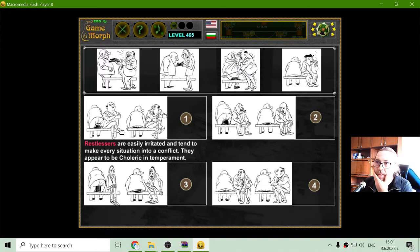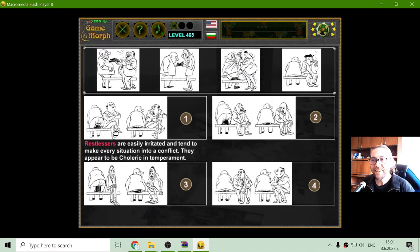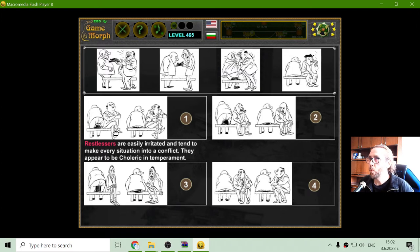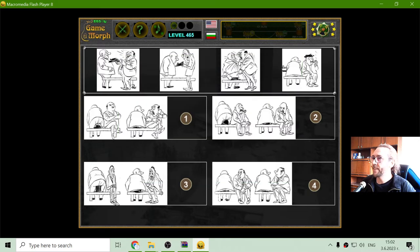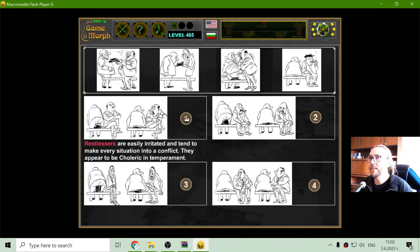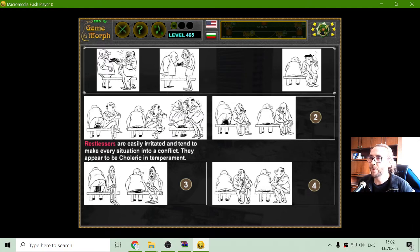The first behavior is the Restlessers. These Restlessers are easily irritated and tend to make every situation into a conflict. They appear to be choleric in temperament. We checked the temperaments in previous exercises. So which one of these four is the Restlessers? The Restlessers will make a conflict out of it.